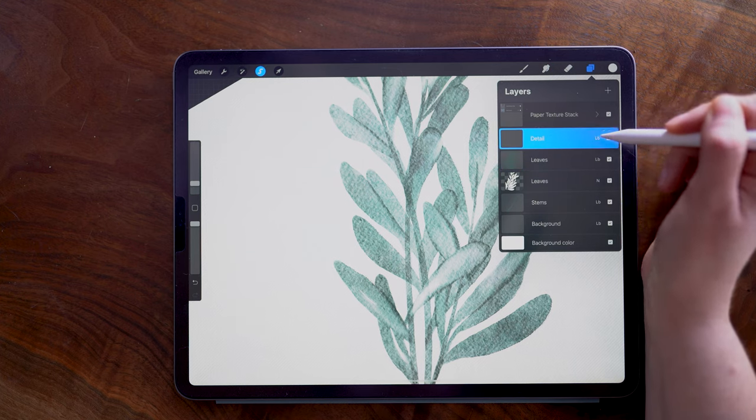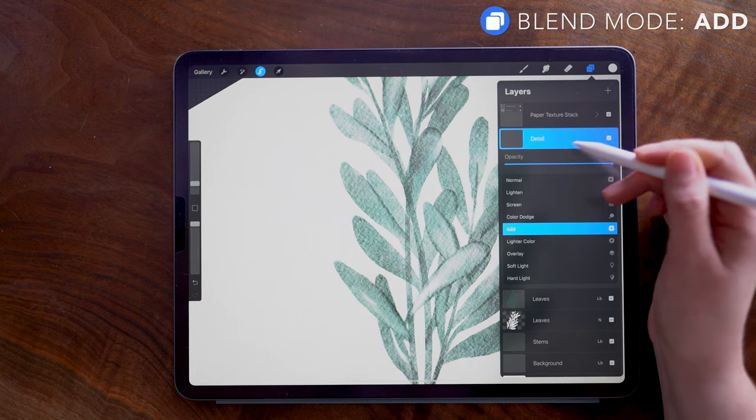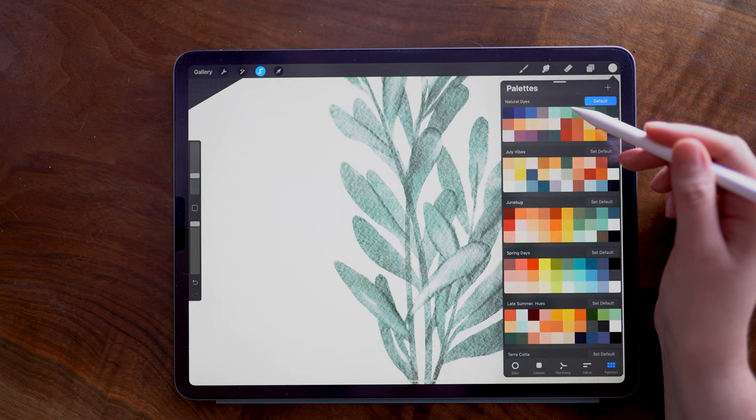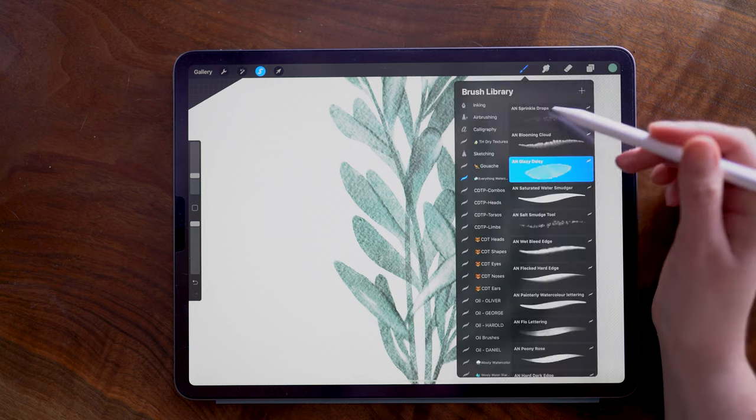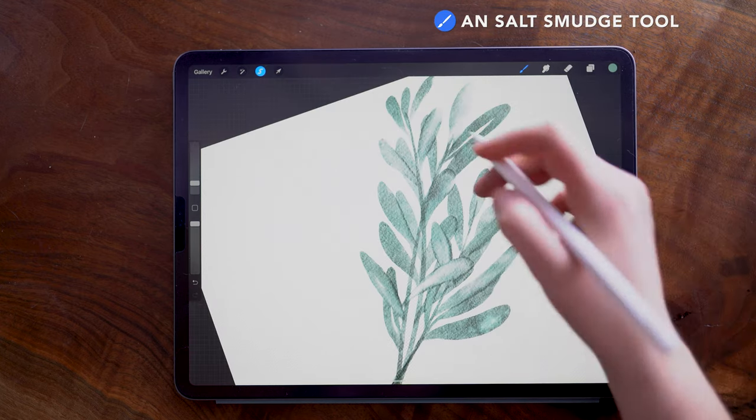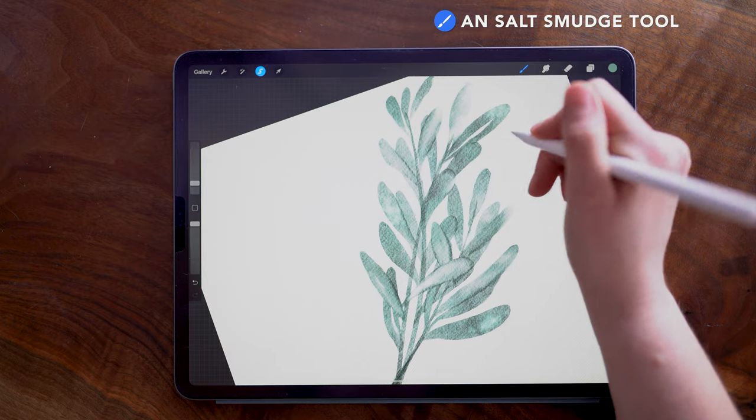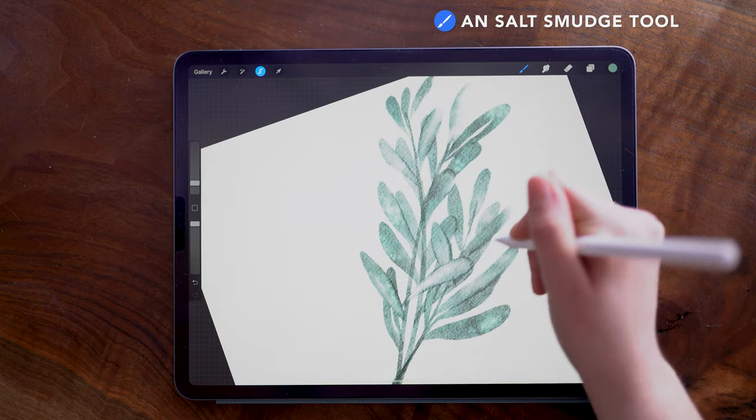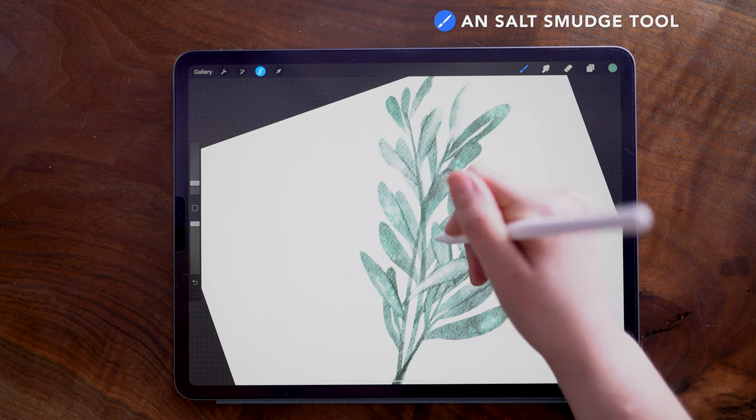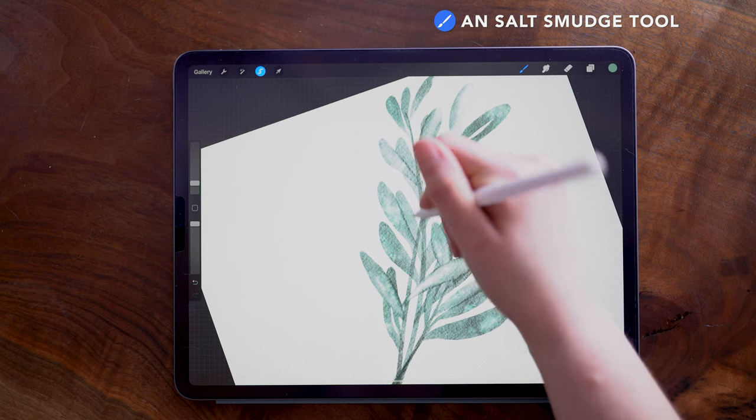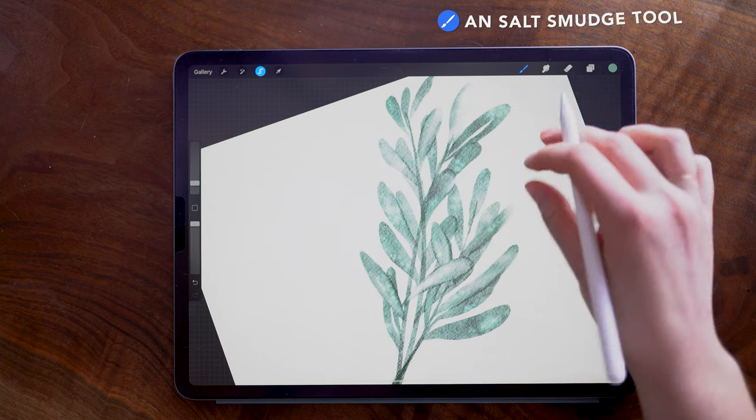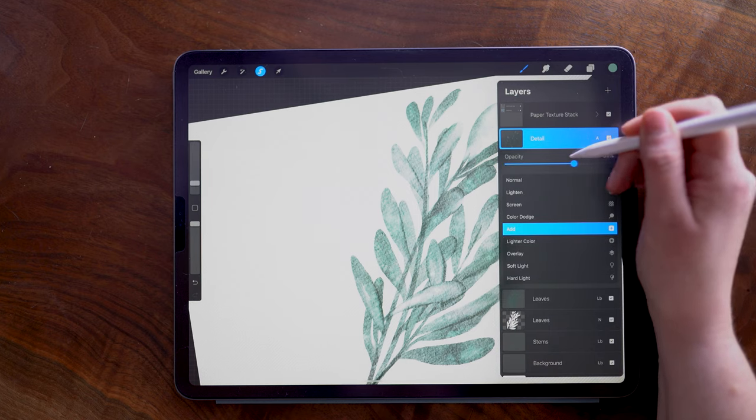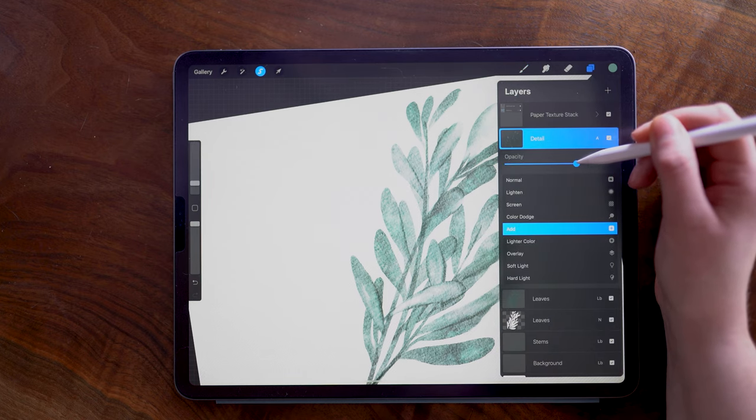I'm going to move on to the detail layer and I'm changing the blend mode of this to Add, which will allow me to use some lighter colors on top. So I'm selecting a lighter, softer green and I'm going to use the Salt Smudge tool, and I'm just adding in some fun little bits of color variation here. And then I'm going to change the opacity of this so it's not quite as vibrant, down to about 65.